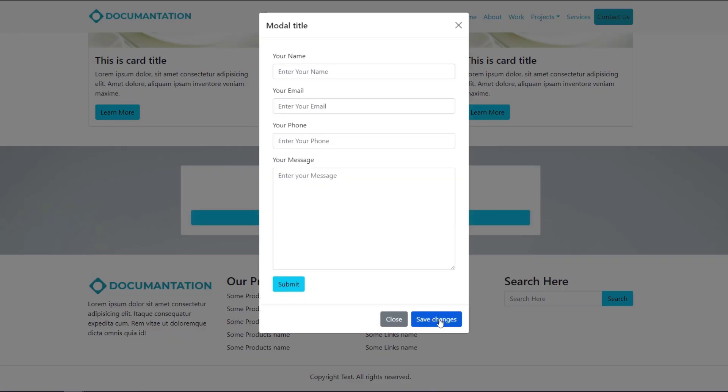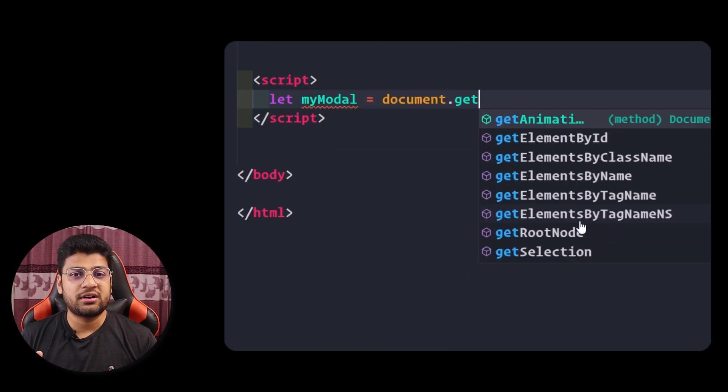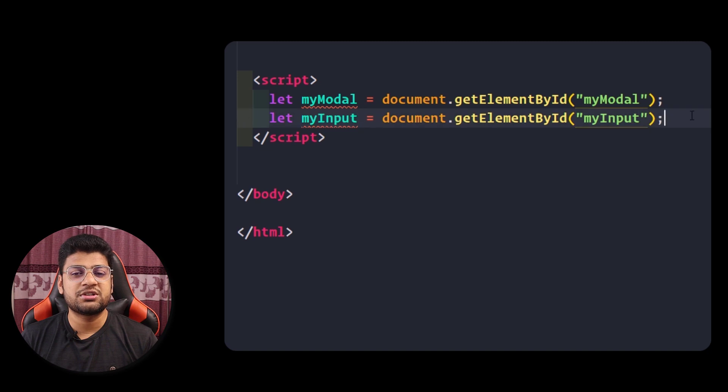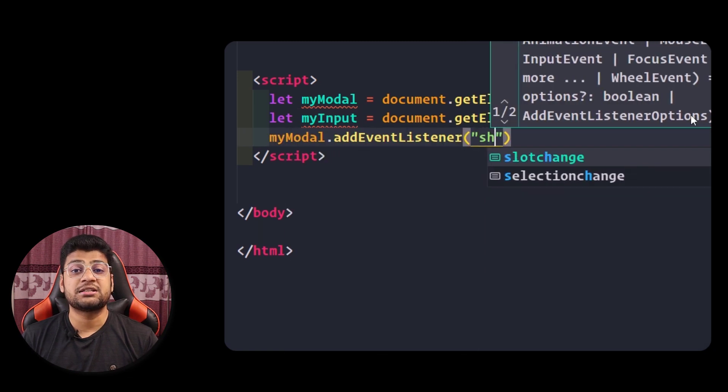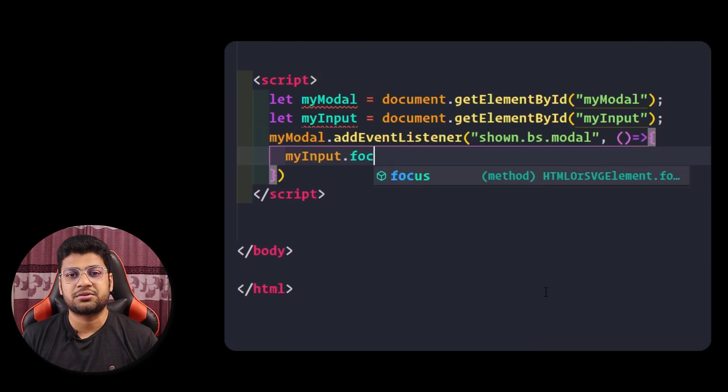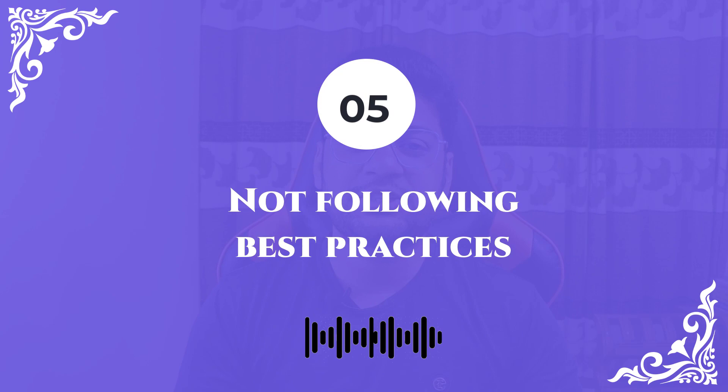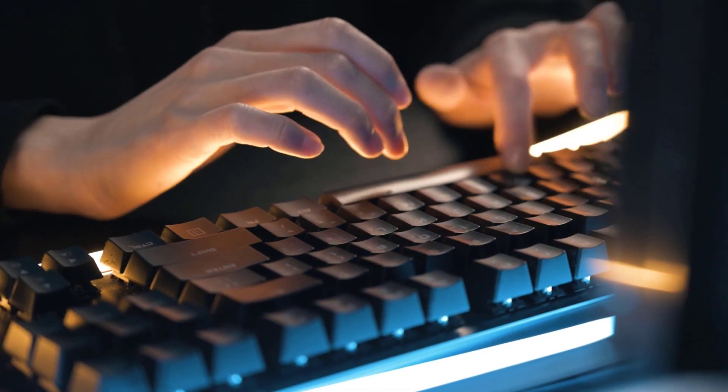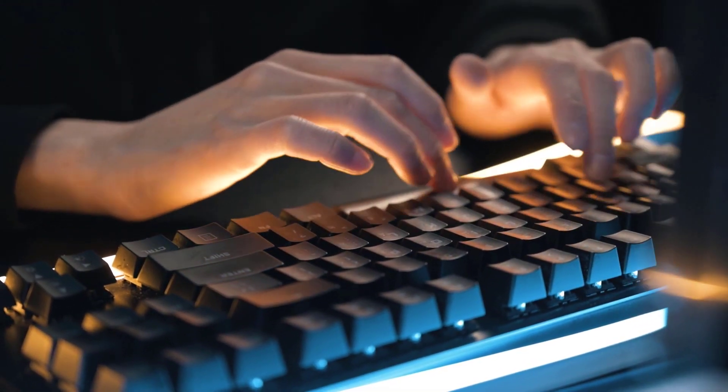Number four: misusing Bootstrap modals. Bootstrap modals can help you create a dialog prompt in a short time and the functionality is easy to implement. However, you cannot use multiple modals on a single page. If you need multiple modals, you will need to customize them. Also, modals do not work properly on iOS devices, so if you want to use them on your project, make sure you have fixed all errors first.